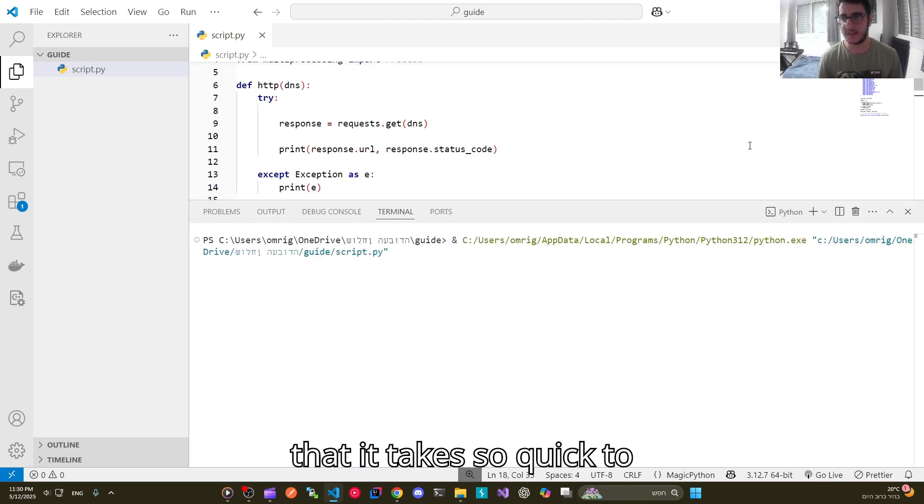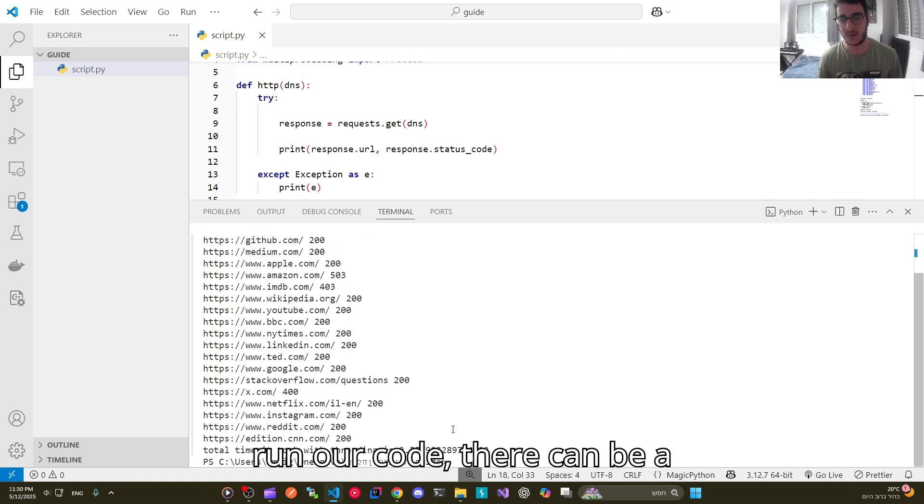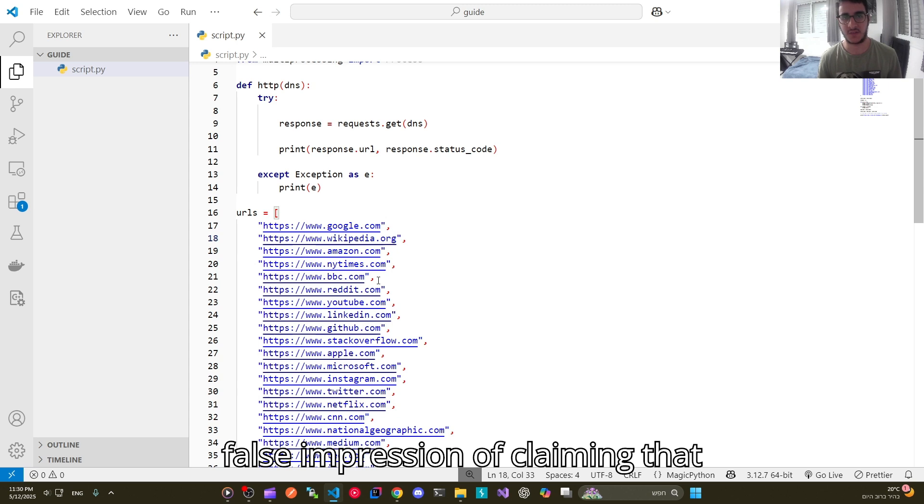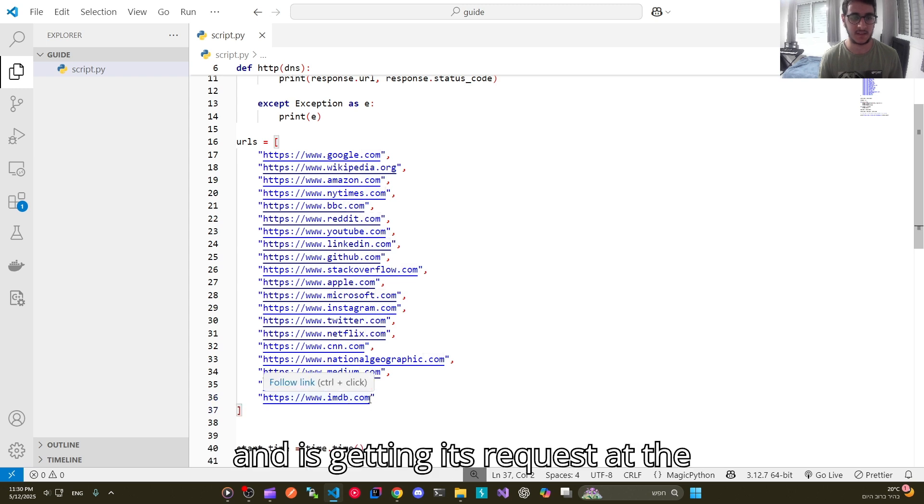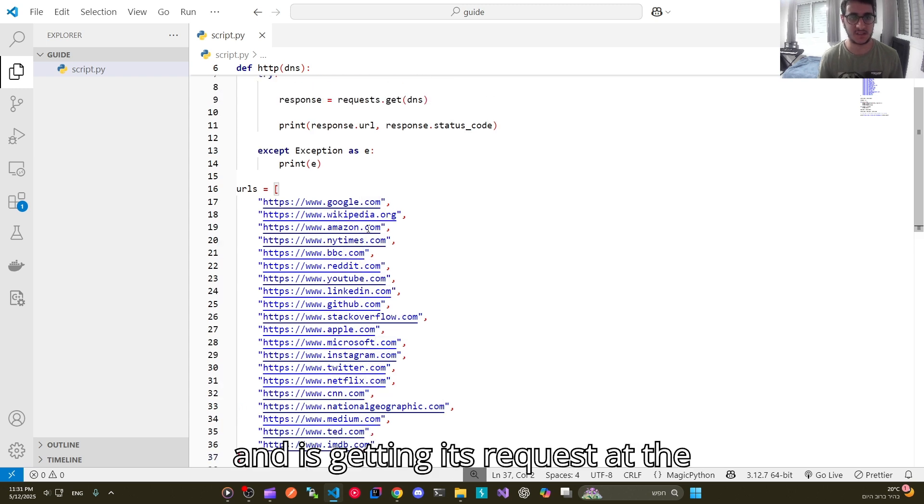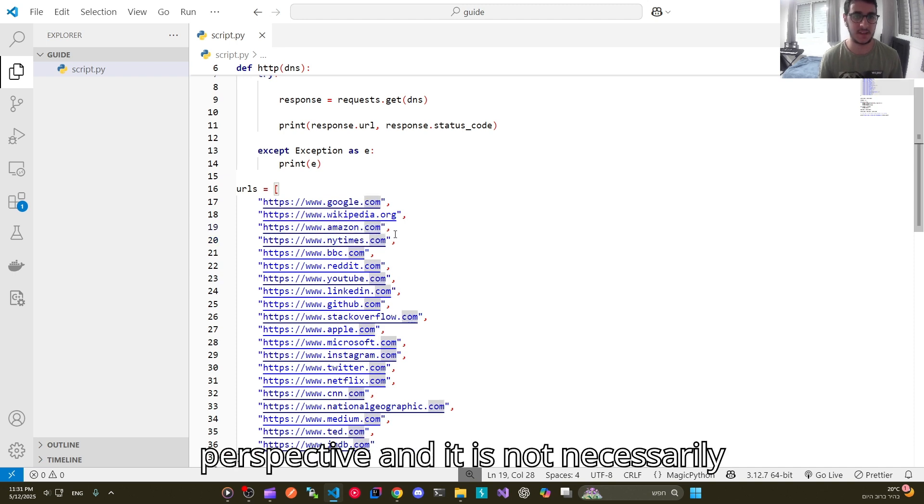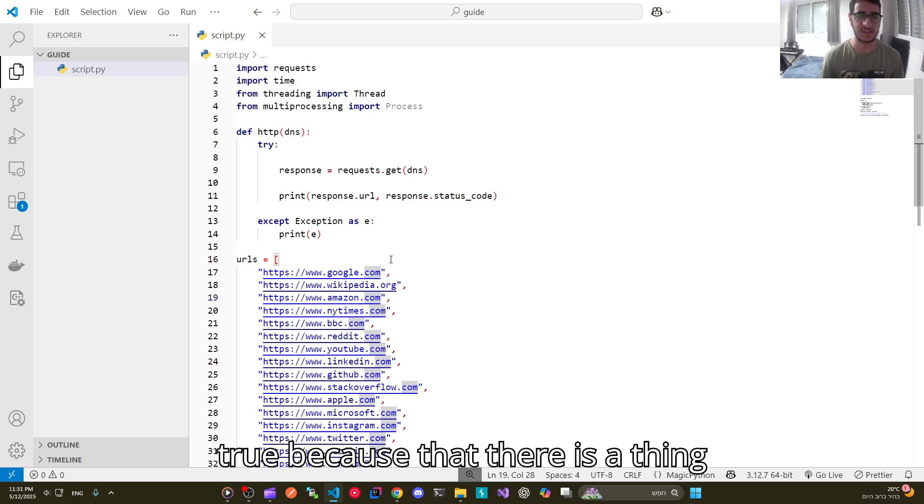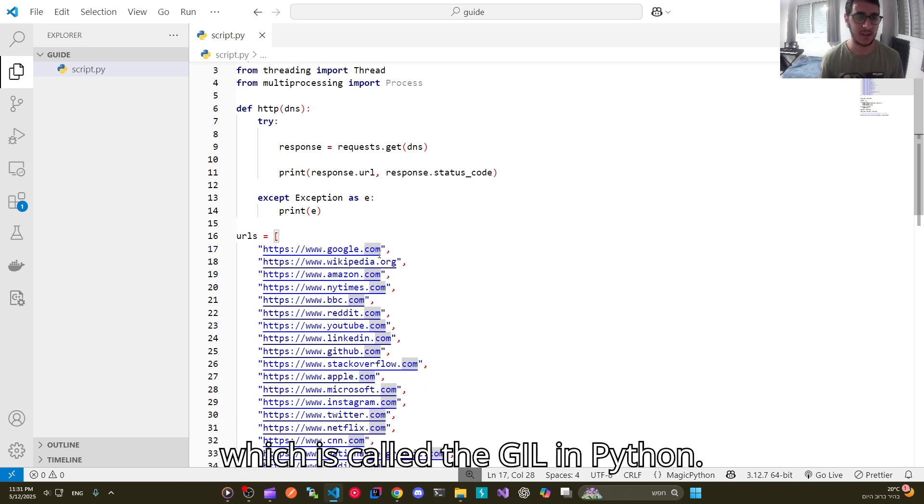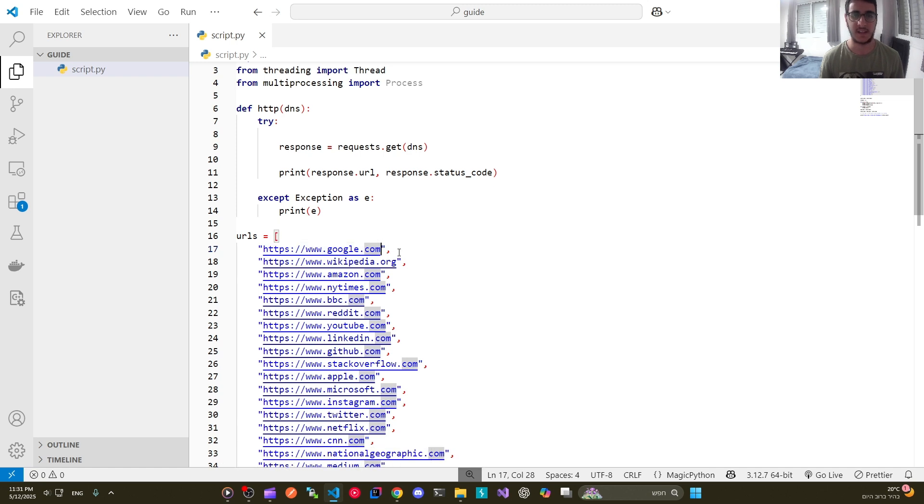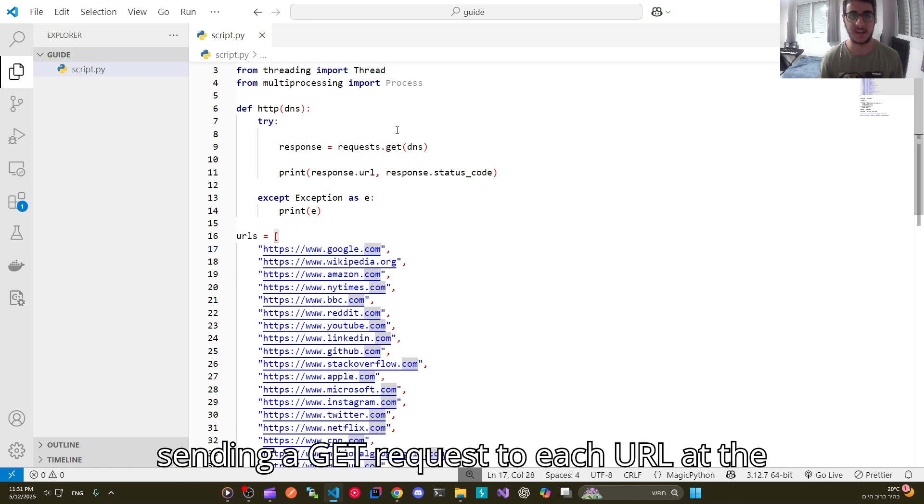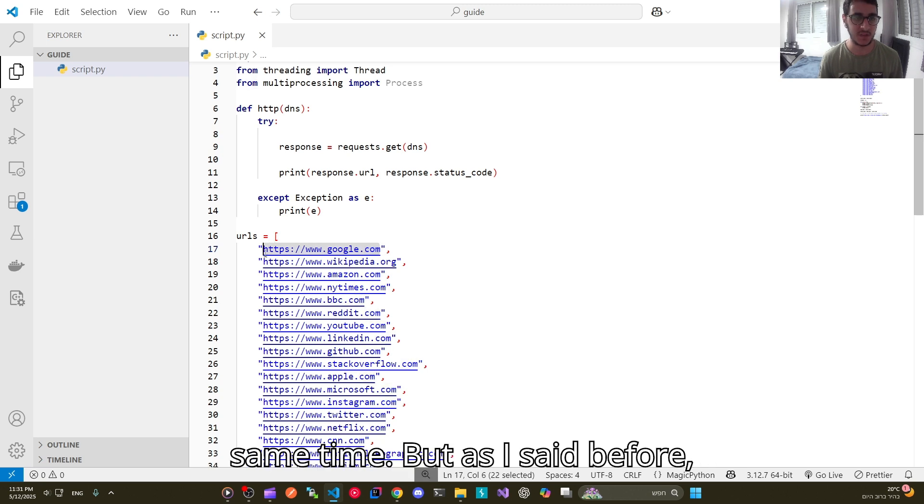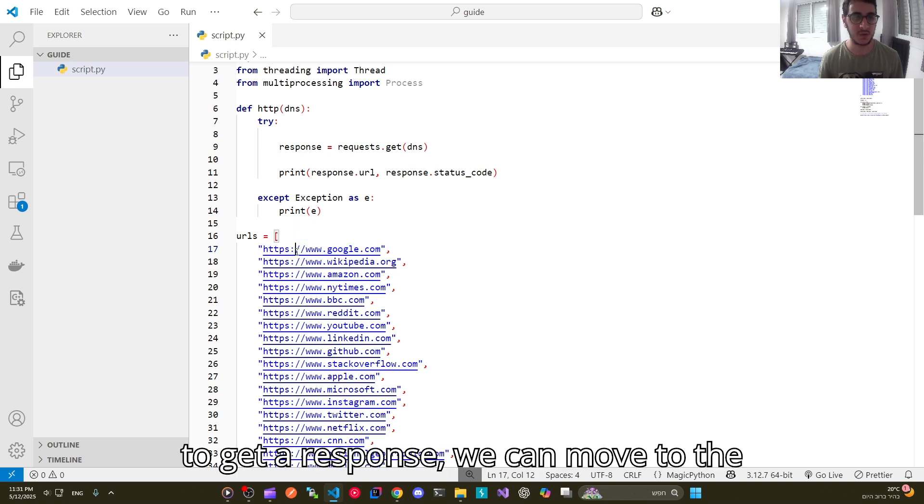Because it takes so quick to run our code, there can be a false impression of claiming that each URL is running independently and is getting its request at the same time. But this is a twisted perspective and it is not necessarily true. Because there is a thing which is called the GIL in Python. And when we use threading we are not sending a get request to each URL at the same time. But as I said before, by the time it takes for one URL to get a response we can move to the other one.